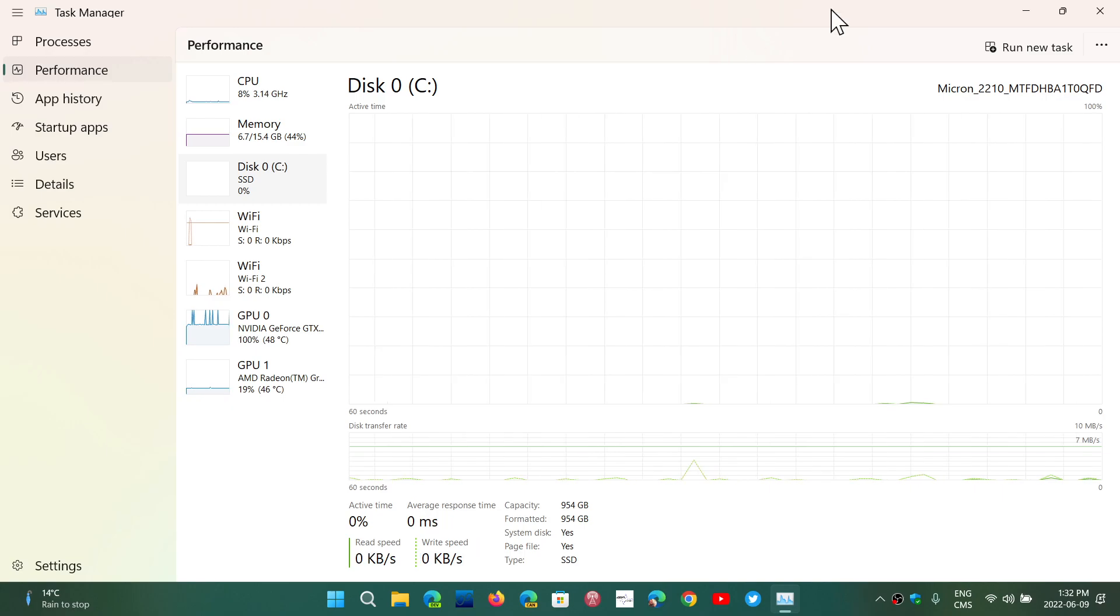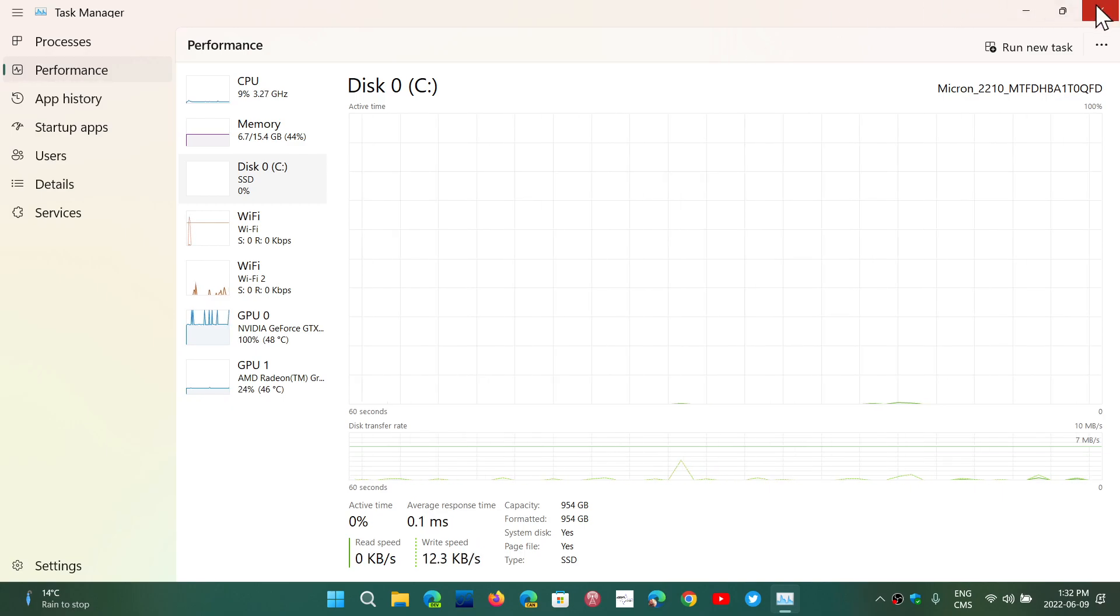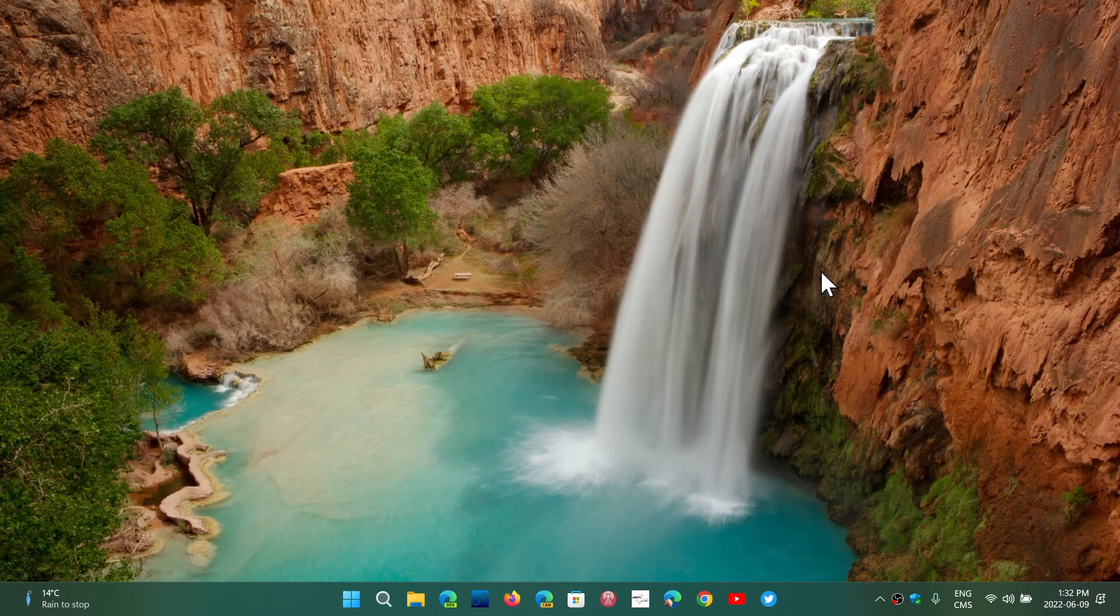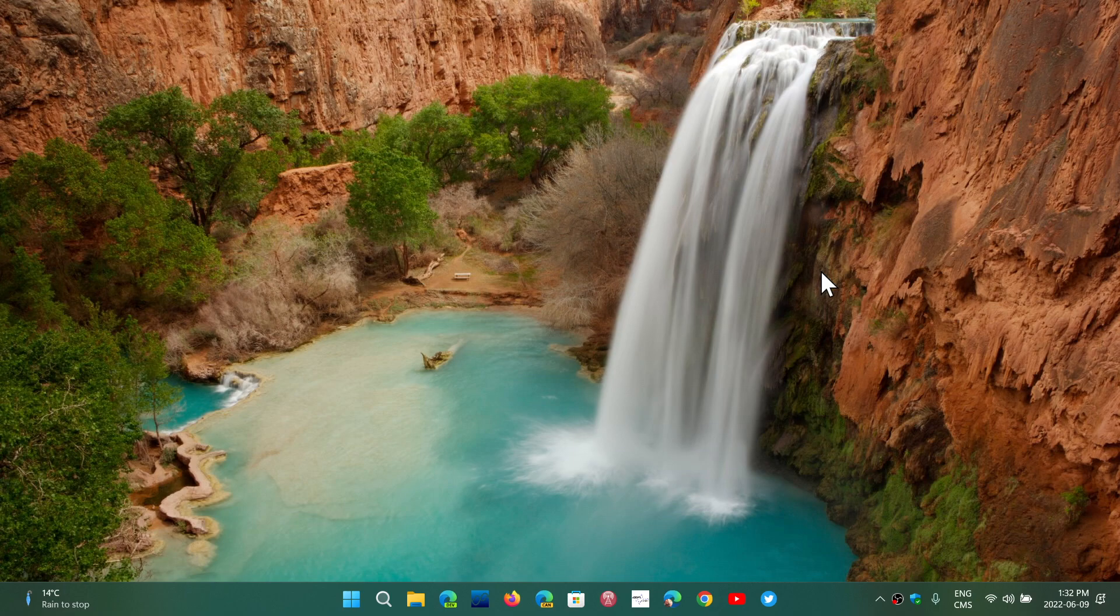That would add a new layer of minimum requirements. Not only would you now have to have at least 8th generation Intel, but you would have to have an SSD as the main boot drive.